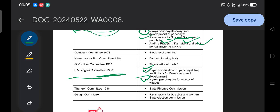The Thungan Committee recommended State Finance Commissions. So if asked which committee recommended the State Finance Commission, the answer is the Thungan Committee.